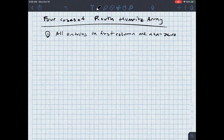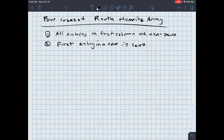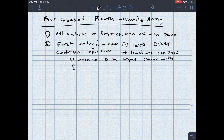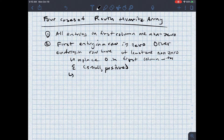The second case is when the first entry in a row is zero, but there is at least one non-zero entry in the rest of the row. In this case, what we do is replace the zero in the first column with epsilon, which is considered to be a very, very small positive number. Then we continue as normal — if we find sign changes, the system is unstable; if there are no sign changes, the system is marginally stable.